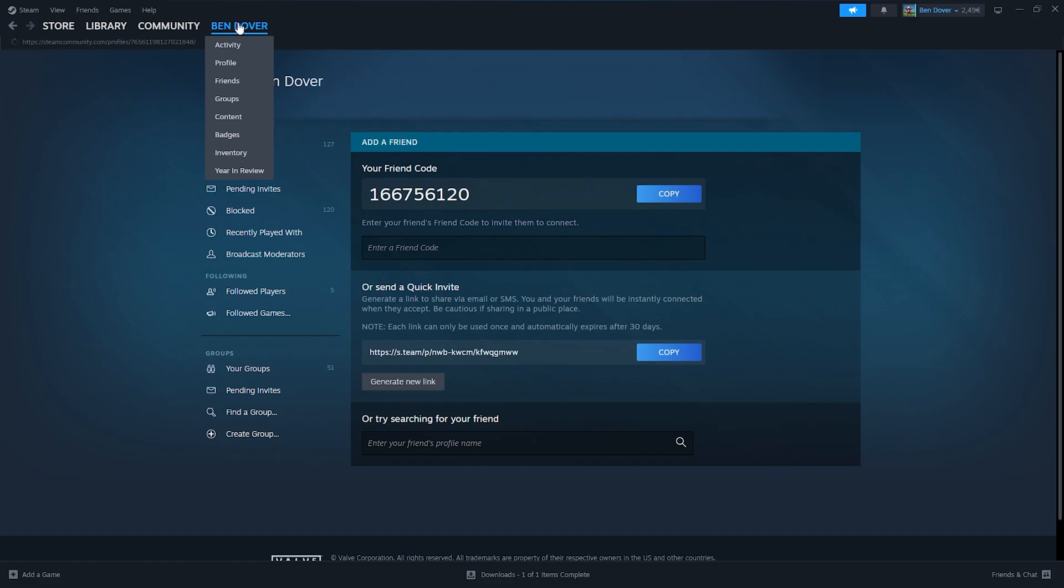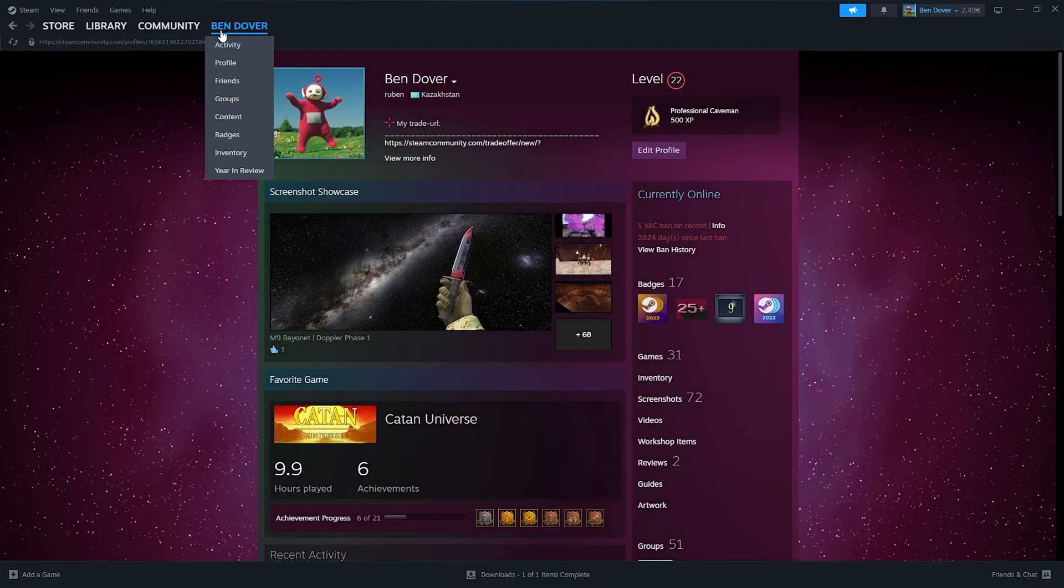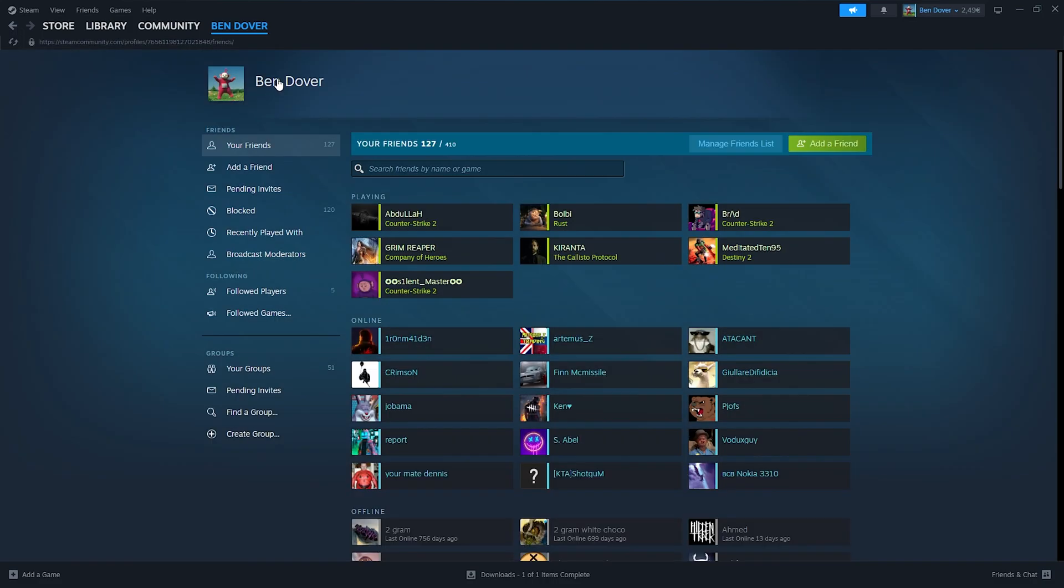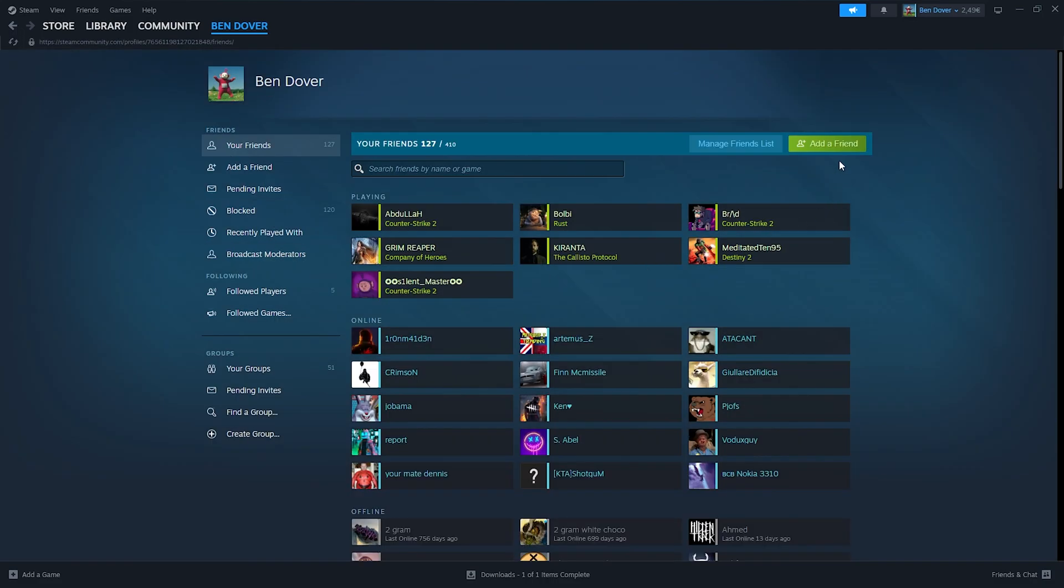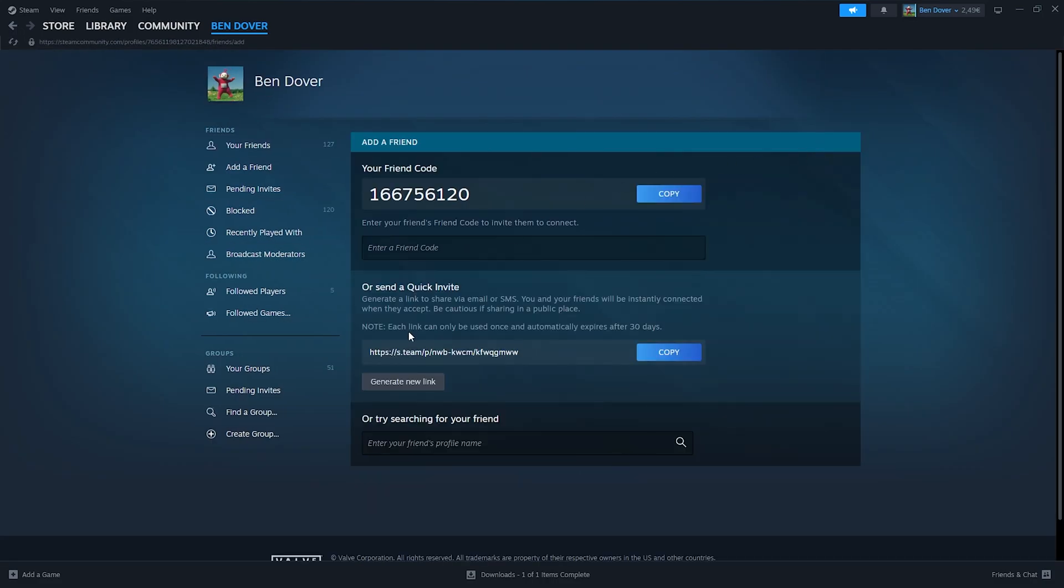profile. As you can see right here, from there you go down to your friends. Now inside your friends, all we have to do is go to add a friend, and here you grab this link. This is very important,